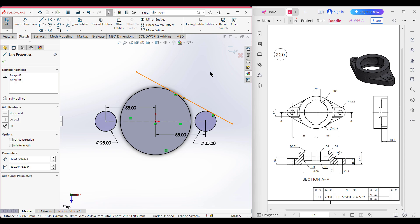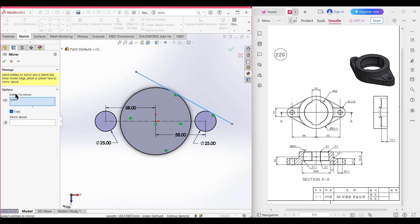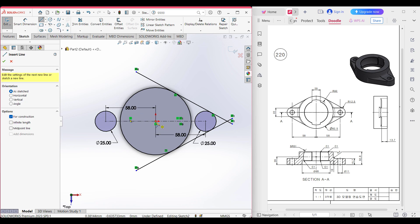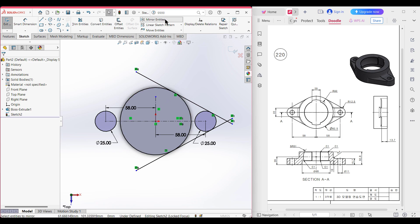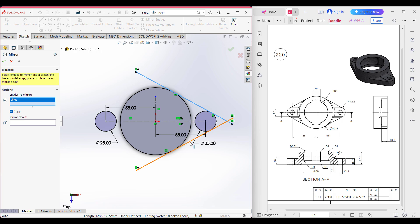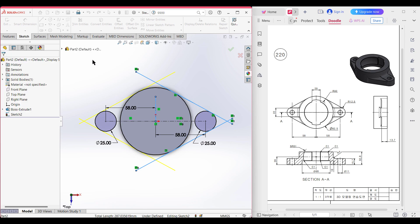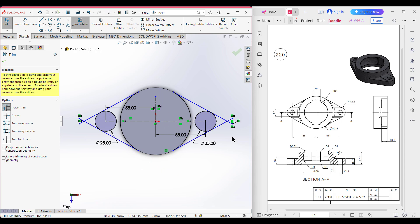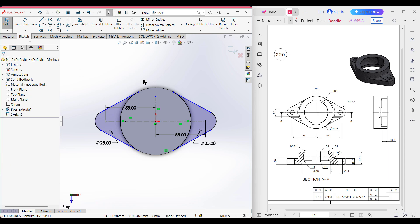For the other side, I am selecting this tangent line and mirroring it. It has been selected automatically. Now select mirror about the center line and press OK. I will also draw the same line on the other side using mirror — selecting the center line as the mirror axis. Select the lines to mirror — the inclined line and the other inclined line — mirror about the center line, press OK. Now select trim entities and trim all unnecessary lines, then press OK.